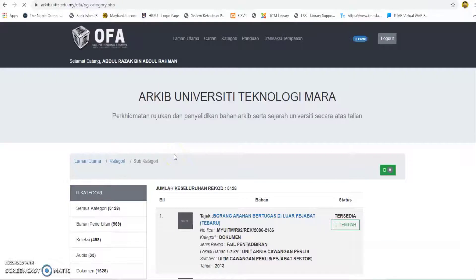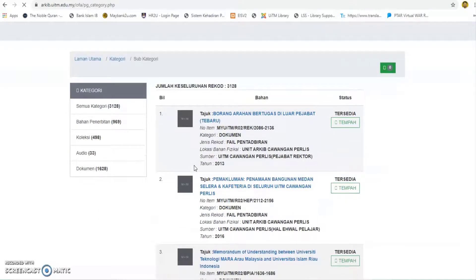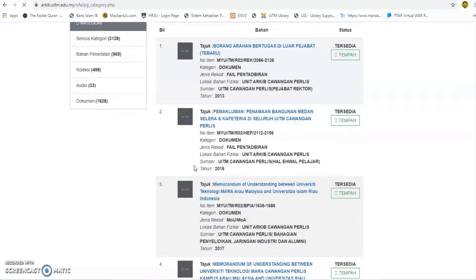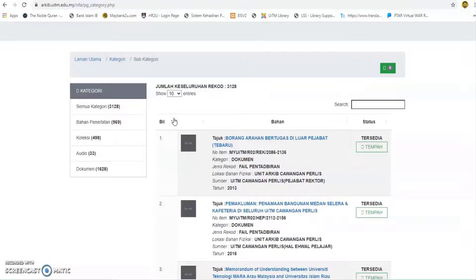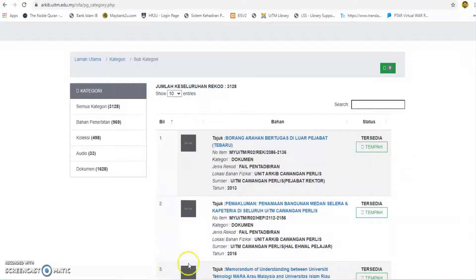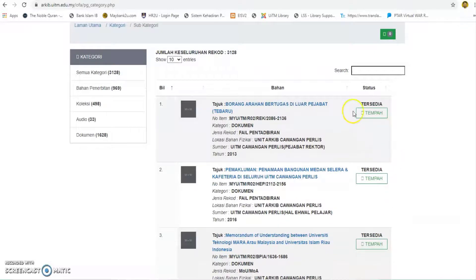Click the button to view the selection by category. The categories of each material can be viewed on the category section. Users can search based on any words matching the information displayed in the search box text column. The list of materials is displayed with simple information about the material. Only materials in the available status can be booked.